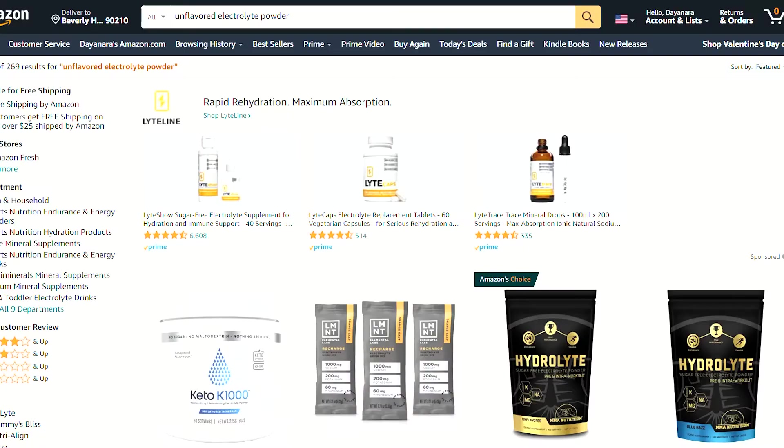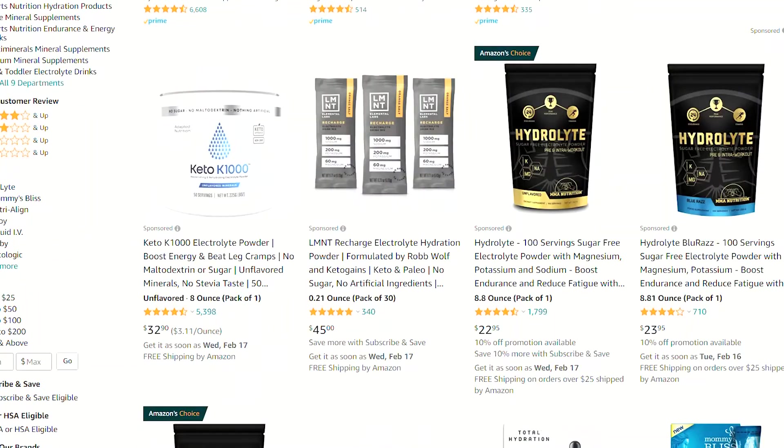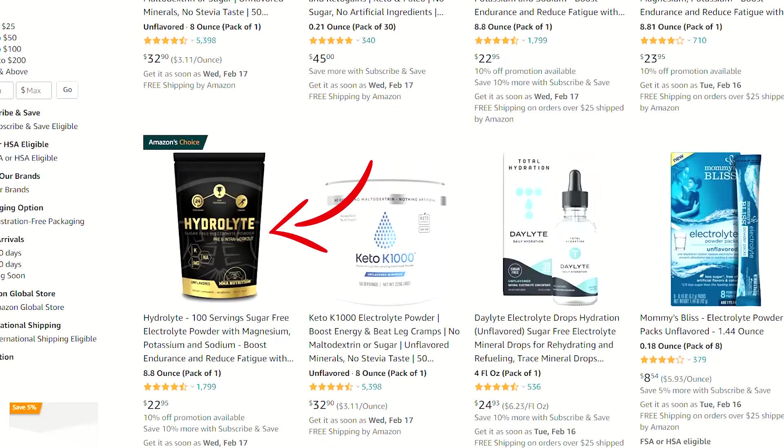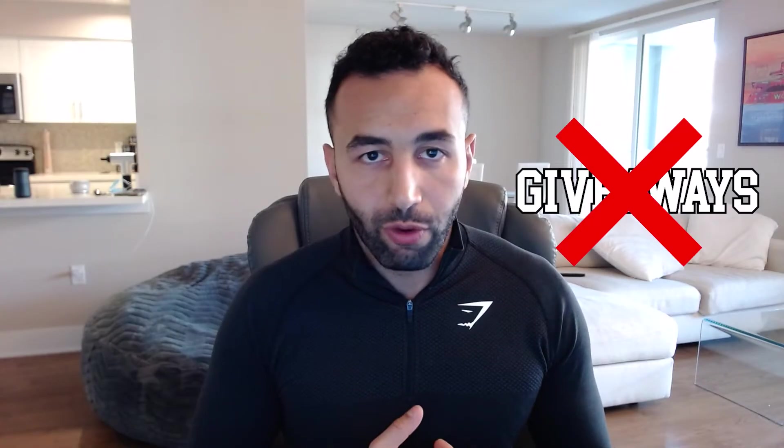It's Mina Elias, AKA the Egyptian Prescription, back at it again with another video with the PPC University.